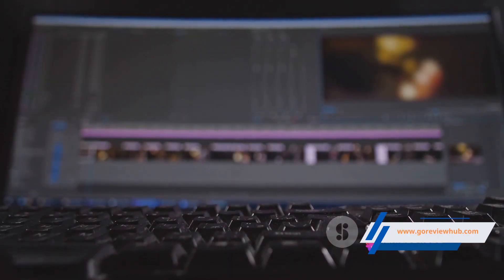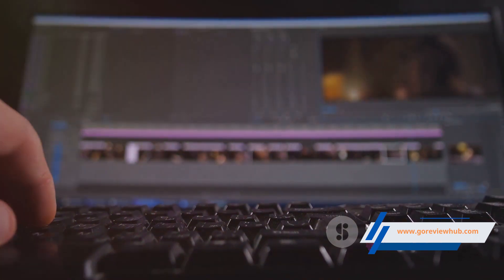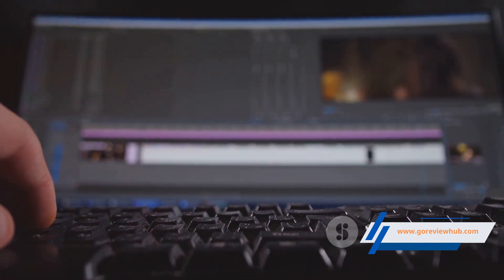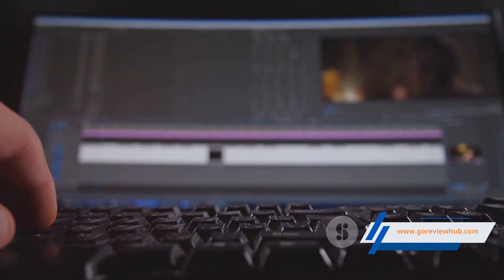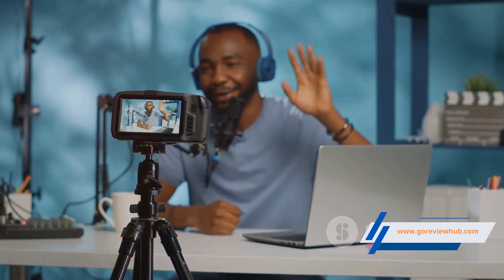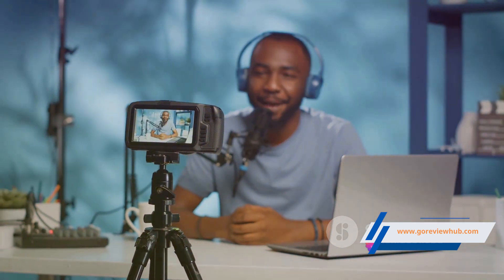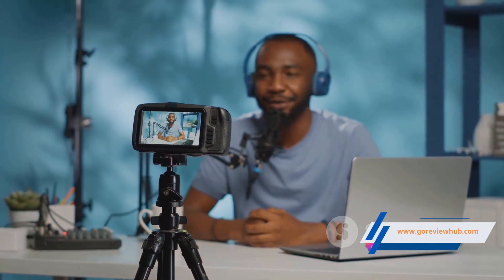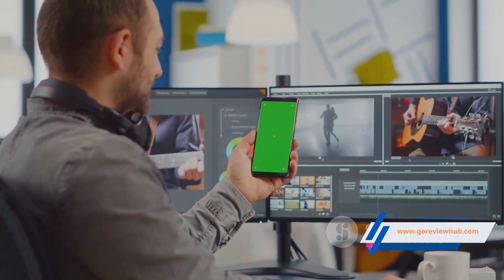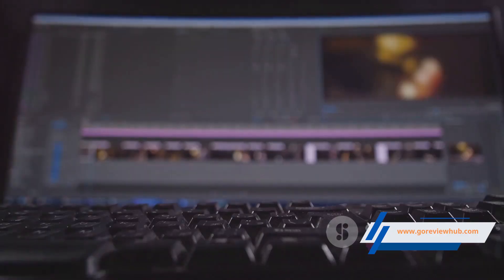This is an excellent opportunity for you to experience firsthand the power of MVO Review and see how it can elevate your video content. Whether you're a content creator, a business owner, or simply someone who enjoys making videos, MVO Review is the tool you need to take your shorts to the next level.